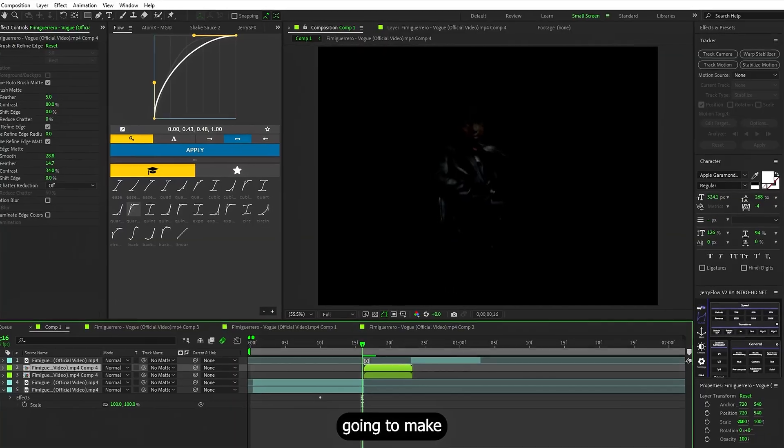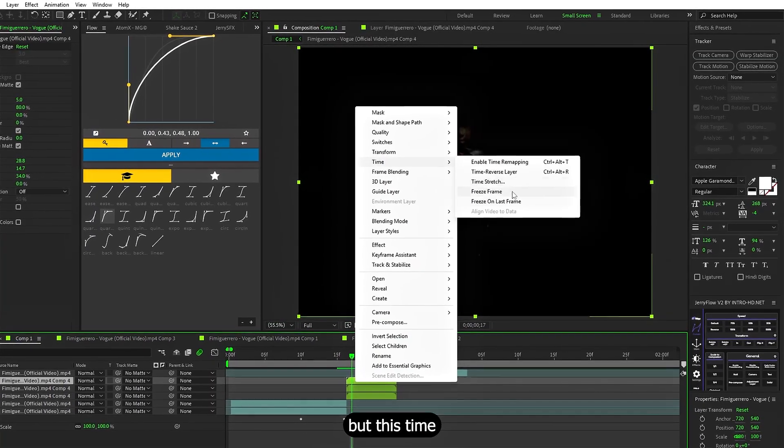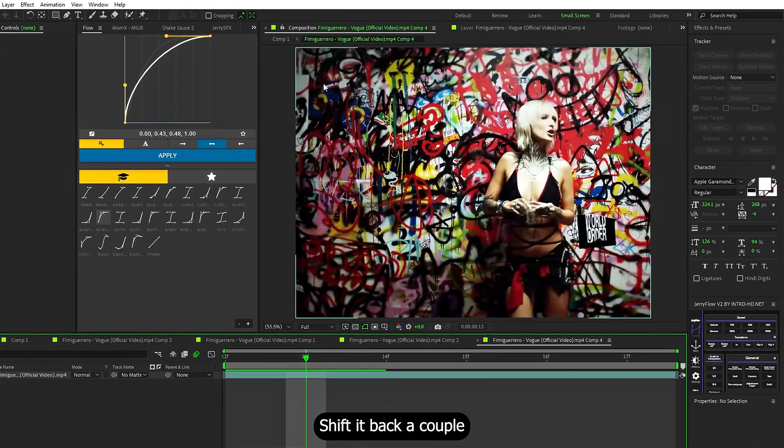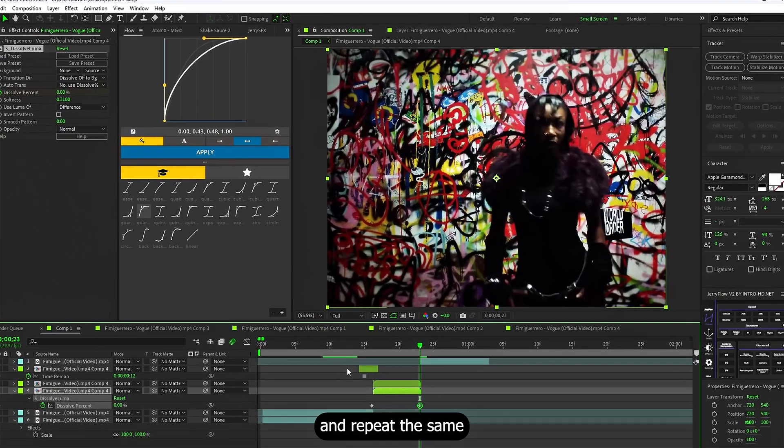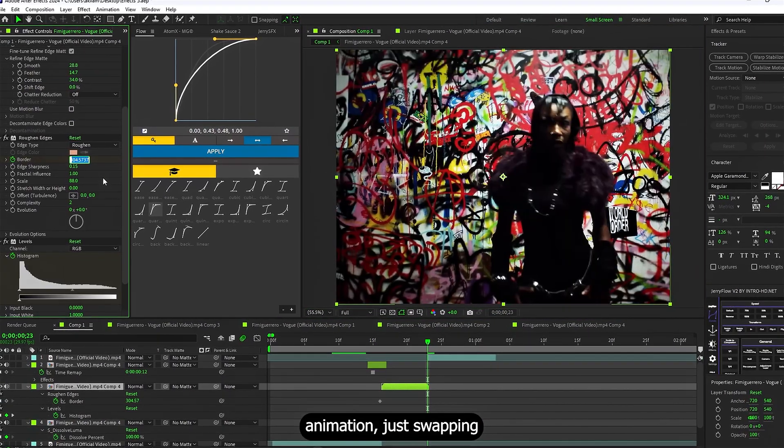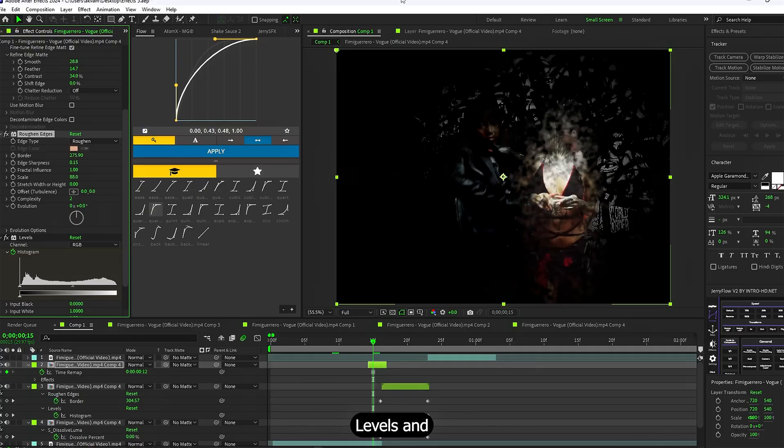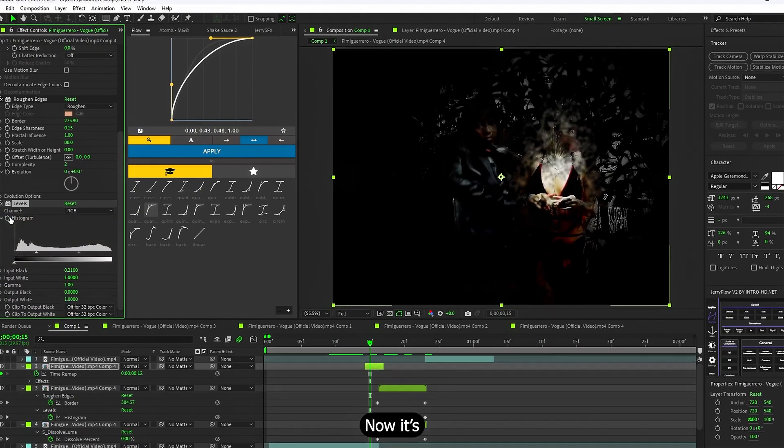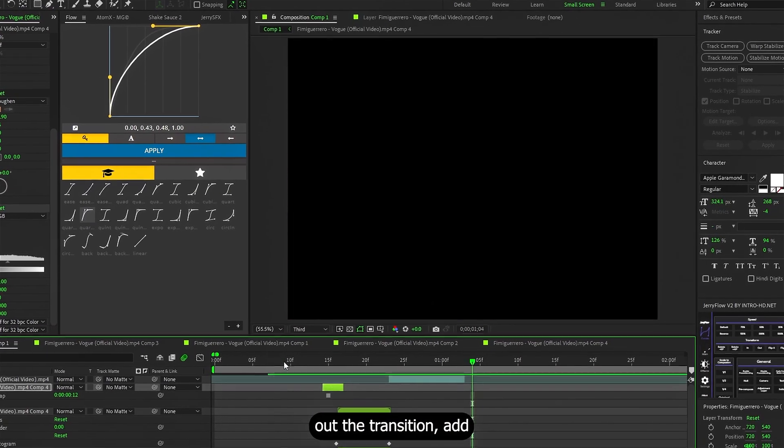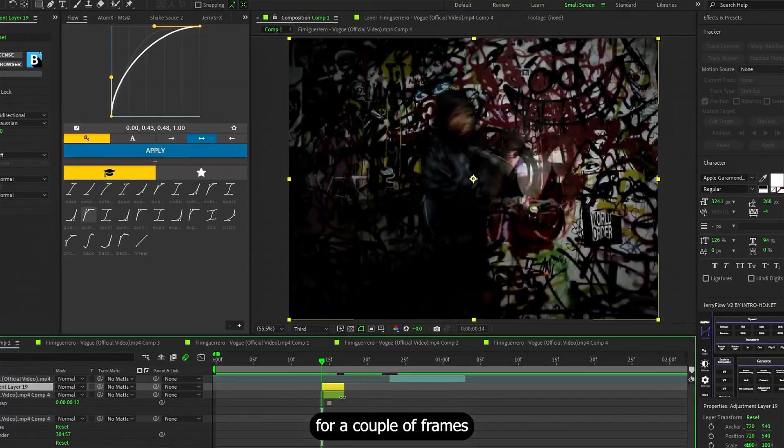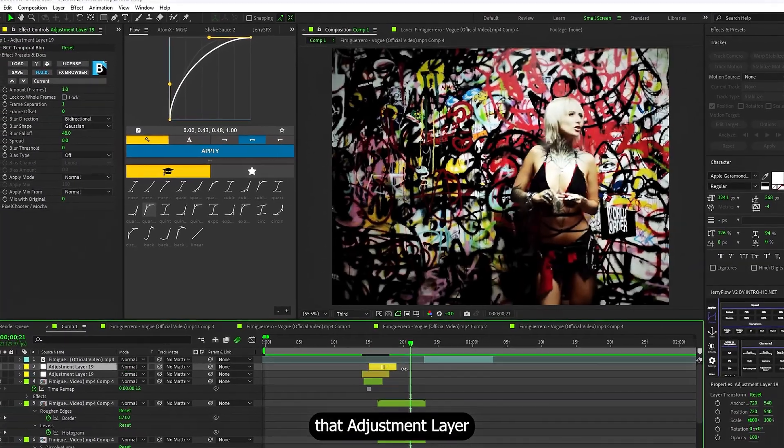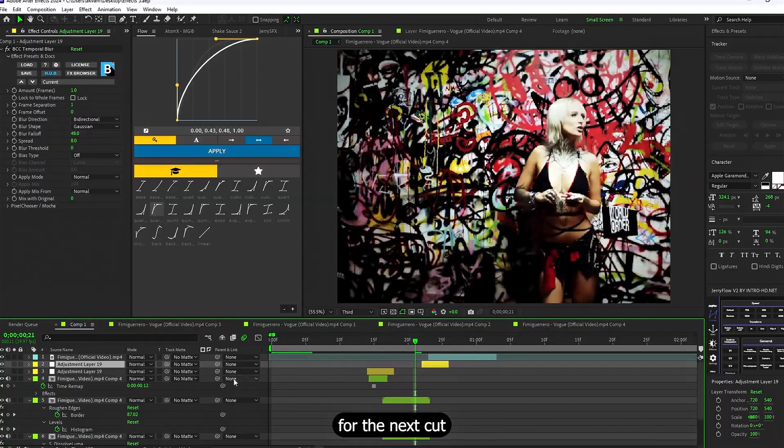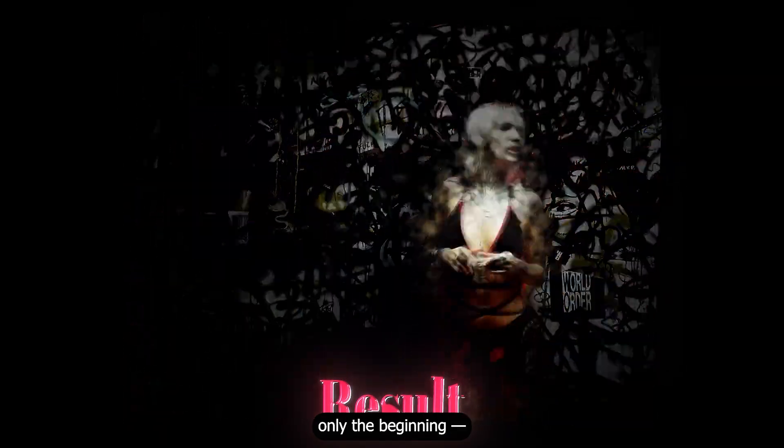On the second clip, we are gonna make another duplicate of the mask layer, but this time we'll freeze frame it, so it's static. Shift it back a couple frames, then animate Dissolve Luma again, and repeat the same roughened edges plus levels animation, just swapping the keyframes. On the freeze frame layer, I also apply levels and roughened edges, but no need to animate those. Now it's starting to come together. To smooth out the transition, add an adjustment layer with Temporal Blur, but only for a couple of frames. Then, simply duplicate that adjustment layer for the next cut. Here's the result, and this is only the beginning.